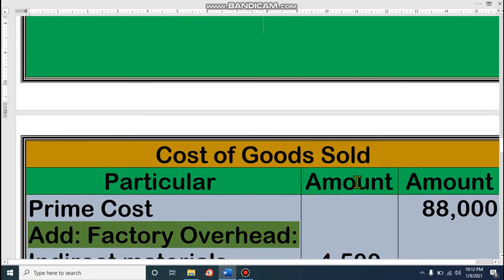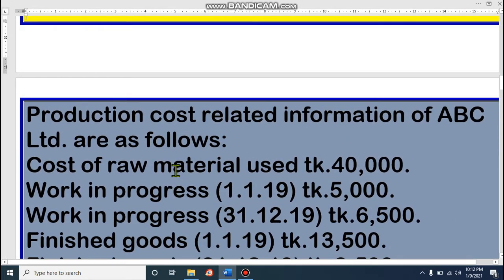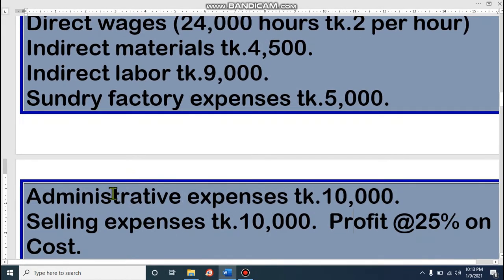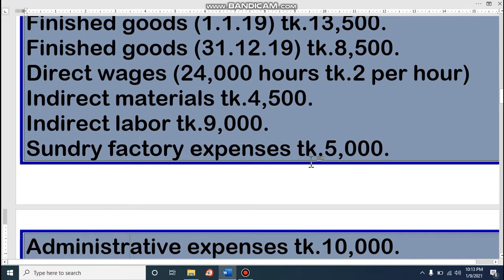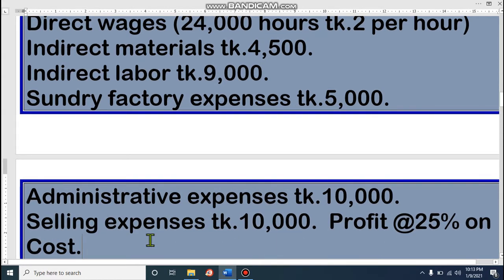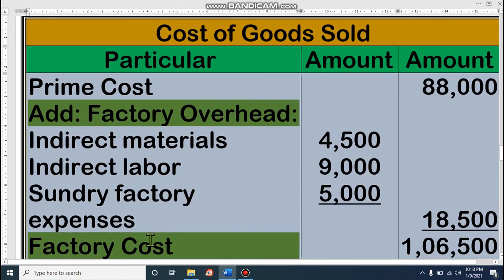For cost of goods sold, let's see how many elements we have. Cost of raw material used — yes. Work in progress: we have opening and we have closing. Then finished goods: we have opening finished goods and closing finished goods. Then indirect raw materials — you know this is factory overhead. Indirect labor — this is also factory overhead. And sundry factory expenses — this is also factory overhead. That means we have three factory overhead items. Note that administrative expenses and selling expenses are not related to cost of goods sold.